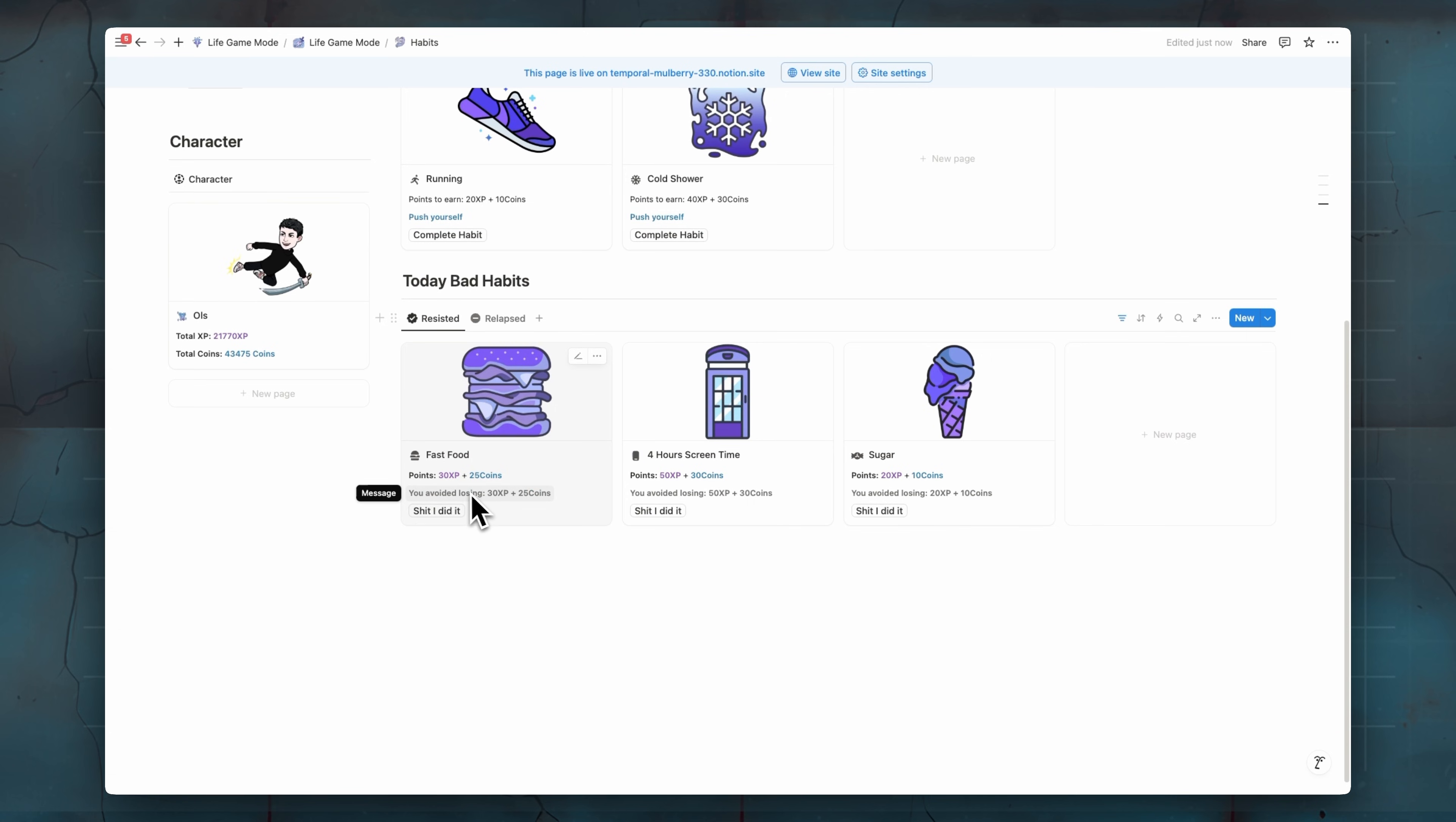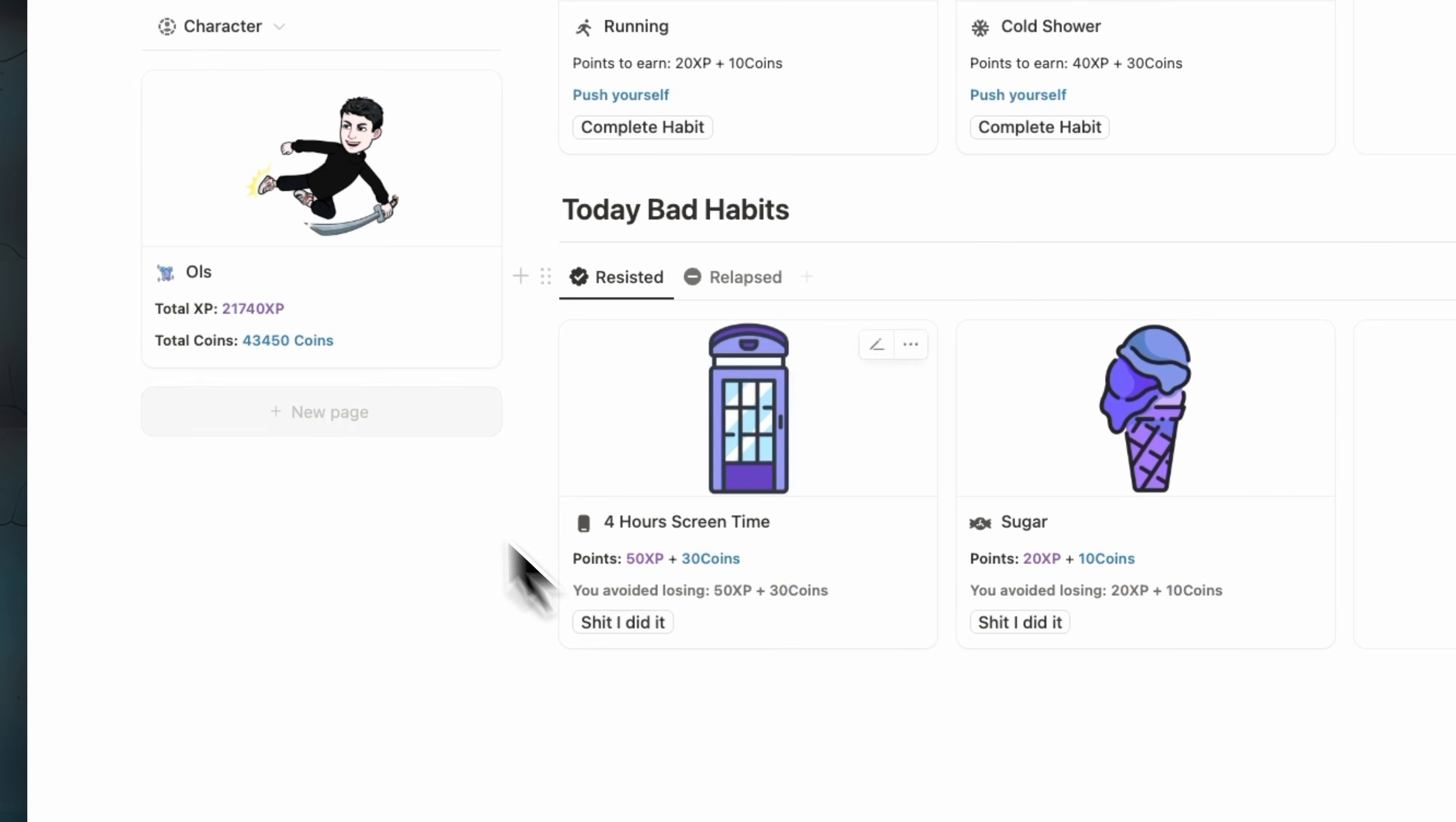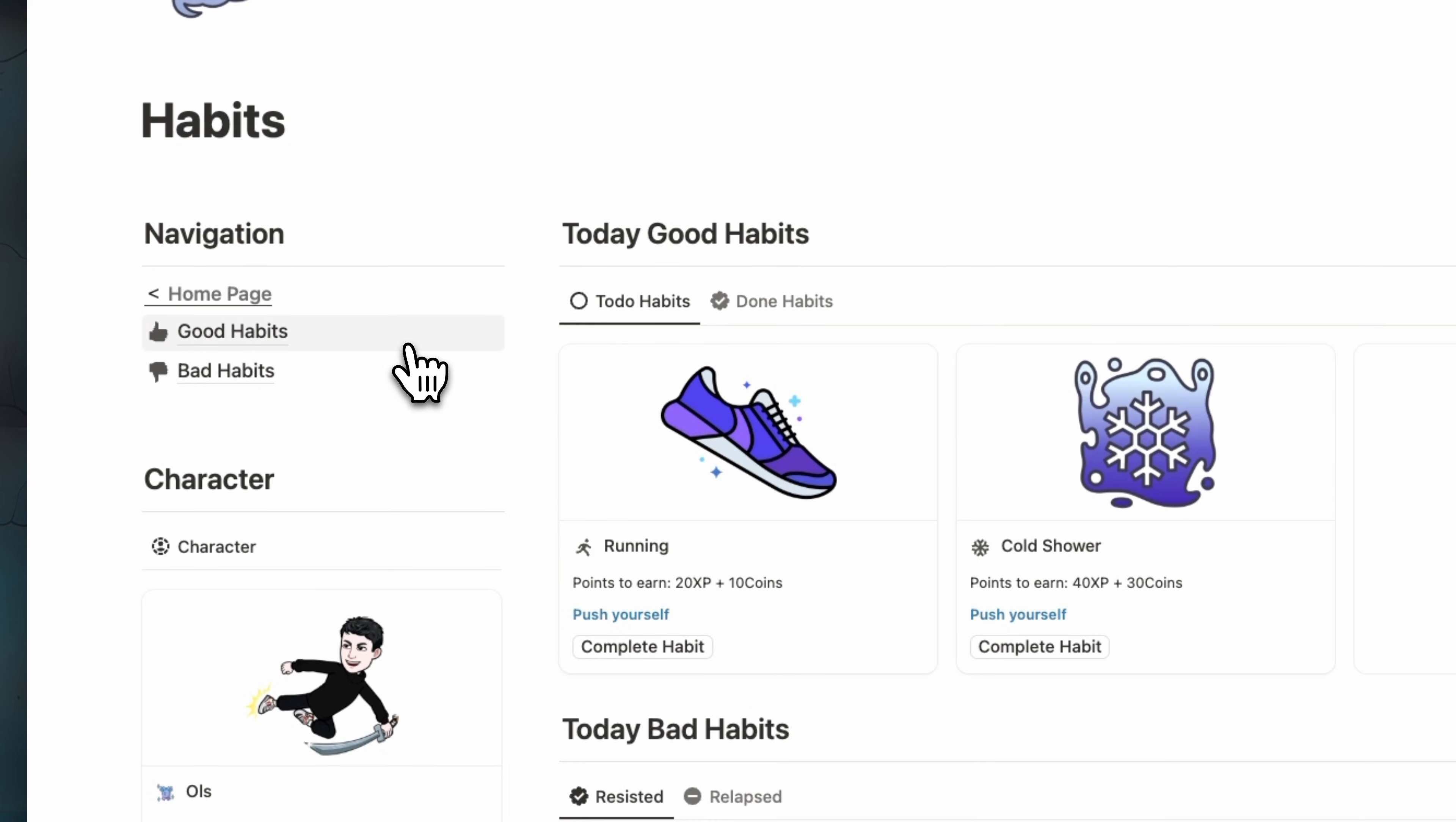If we did a bad habit, we will lose this number of XP and coins. As you can see, for example, here we have 70 XP. If we did this fast food bad habit, we see now it's go back to 14 XP.